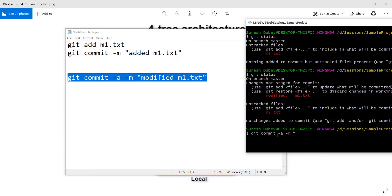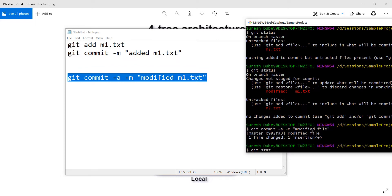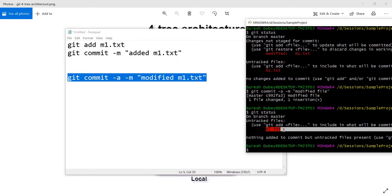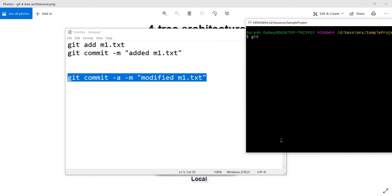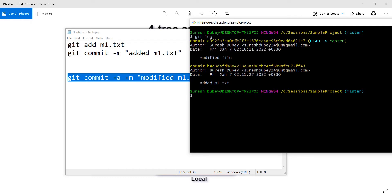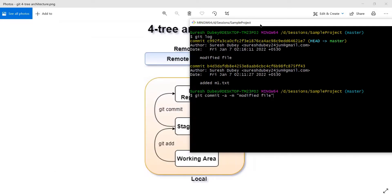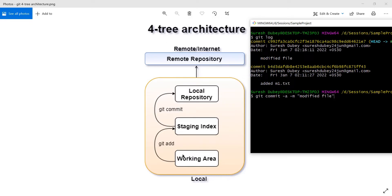Here m1.txt is modified and m2 is untracked. If I run git commit -a -m 'modified file' and execute it, then check status — we can see m2.txt is still there, but m1.txt which we modified has already been committed to the local repository. Checking the log, we now have two commits. The recent commit has the message 'modified file' and was performed directly with git commit -a.